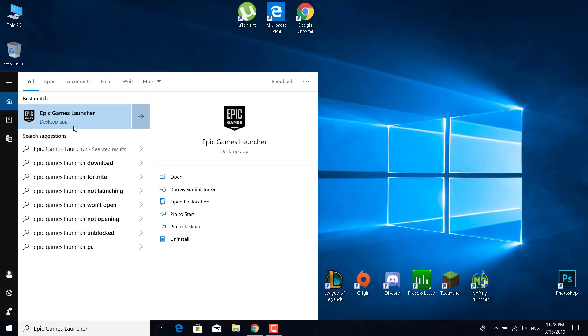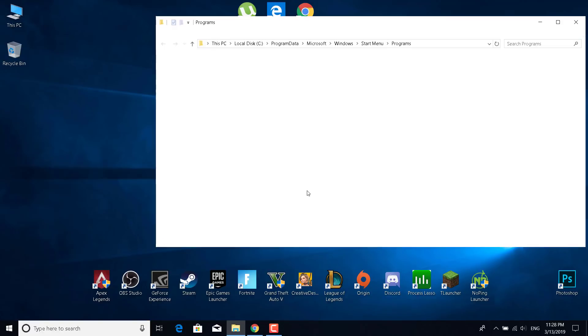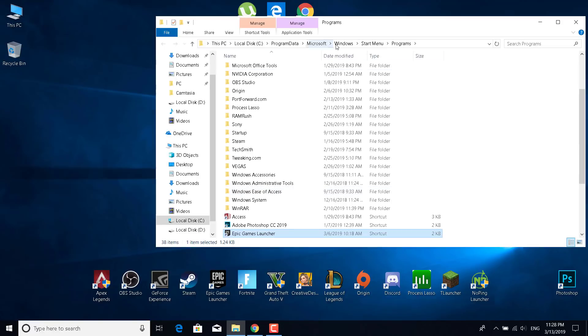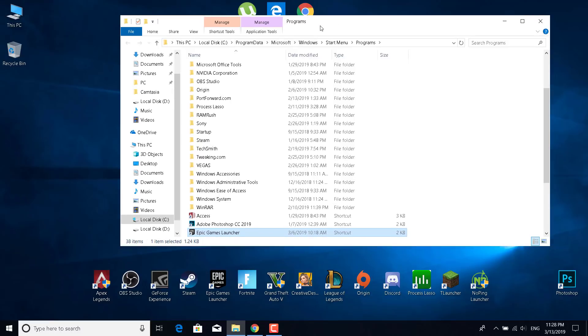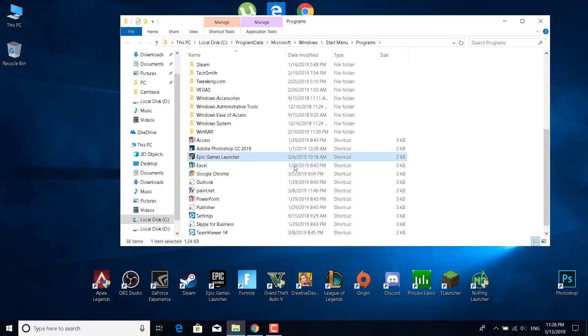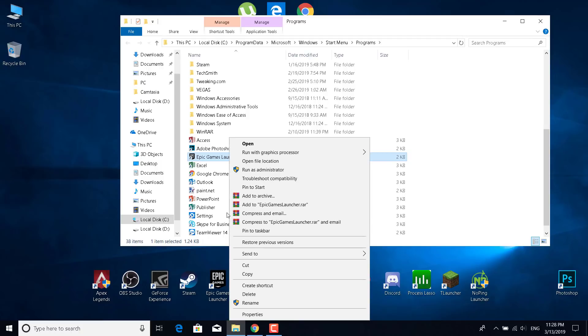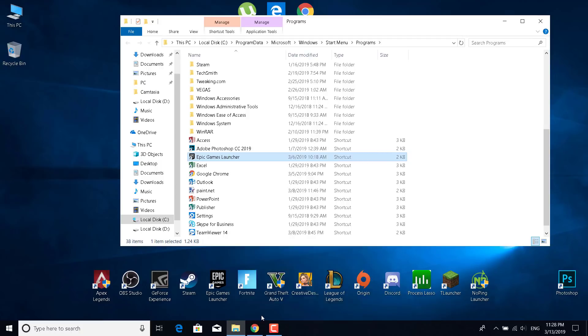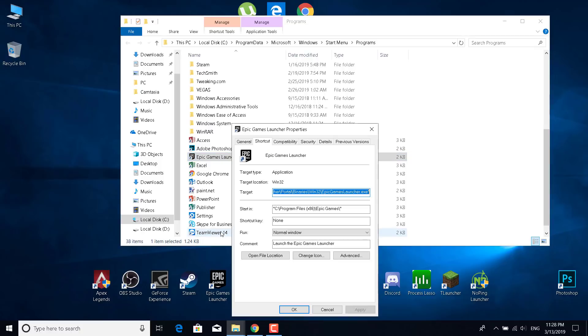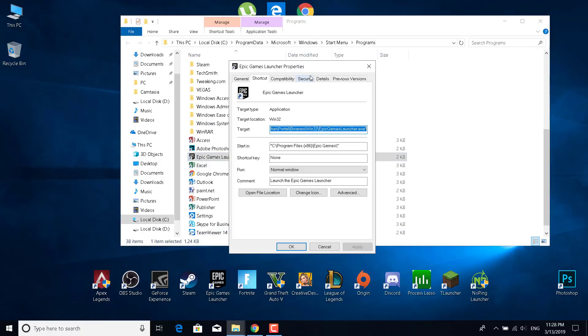Now what you want to do is just right click on it, click on open file location. And now what you want to do is right click on the Epic Games Launcher and open the properties. This should open up.